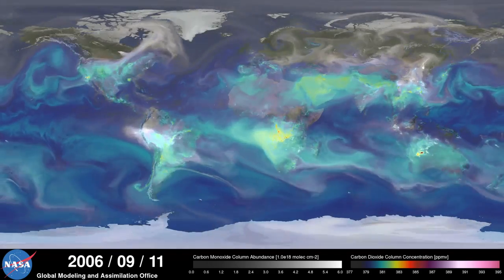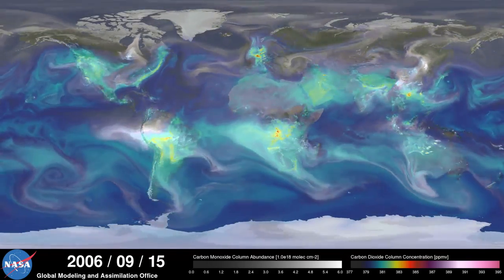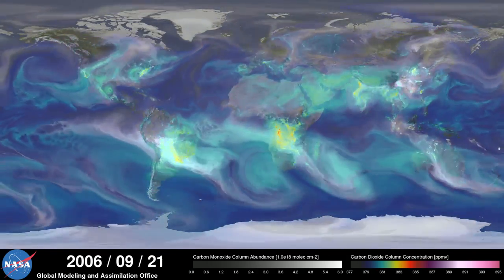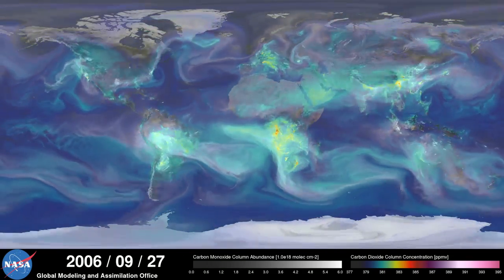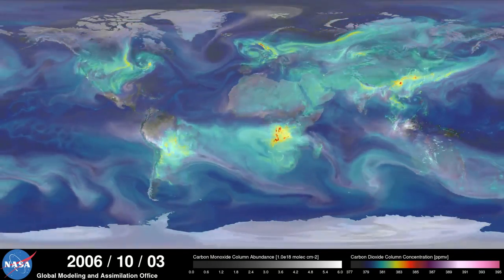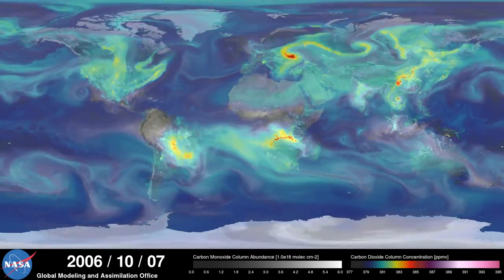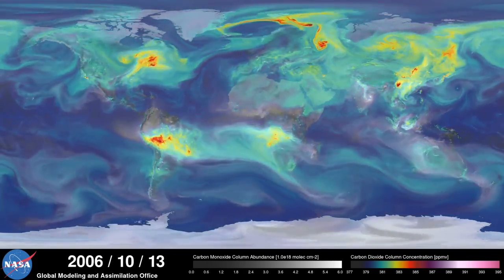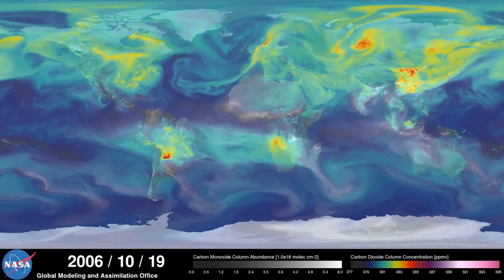As summer transitions to fall and plant photosynthesis decreases, carbon dioxide begins to accumulate in the atmosphere. Although this change is expected, we're seeing higher concentrations of carbon dioxide accumulate in the atmosphere each year. This is contributing to the long-term trend of rising global temperatures.